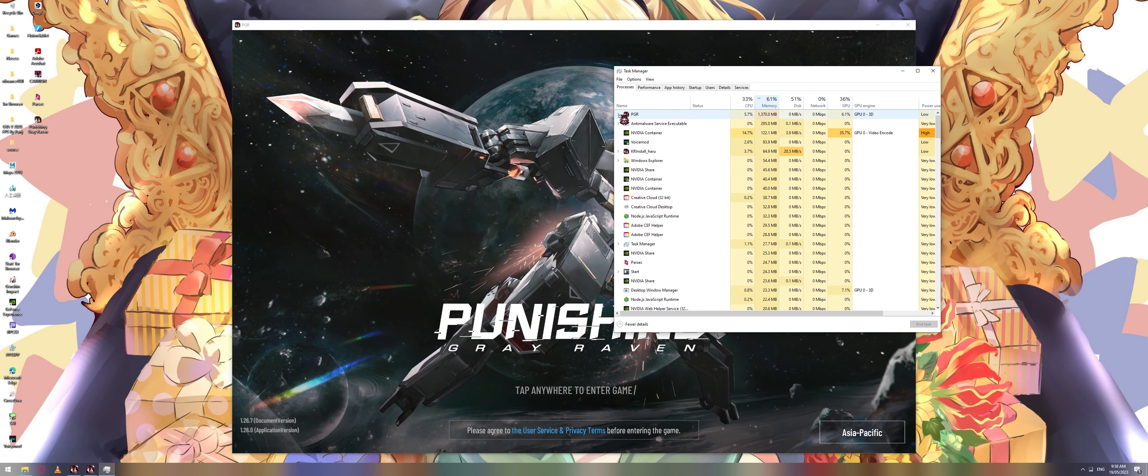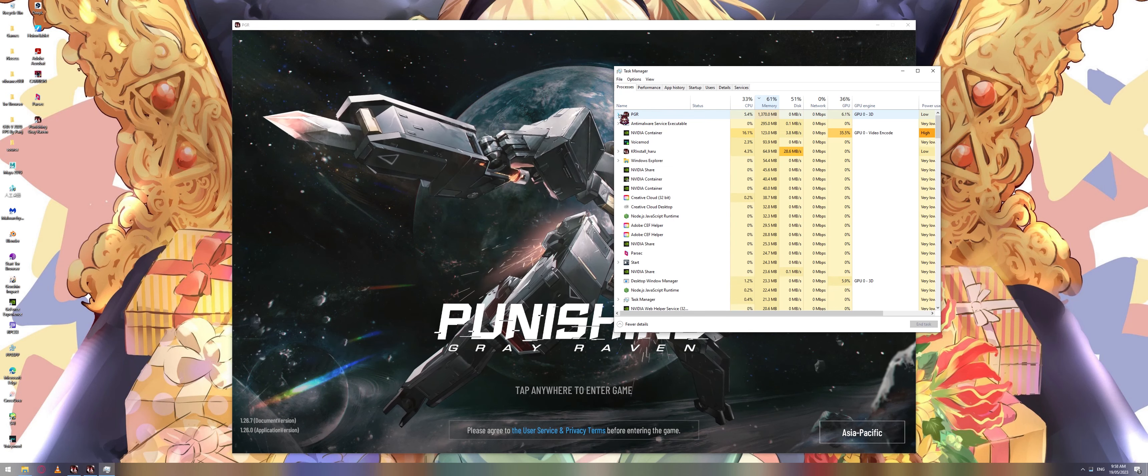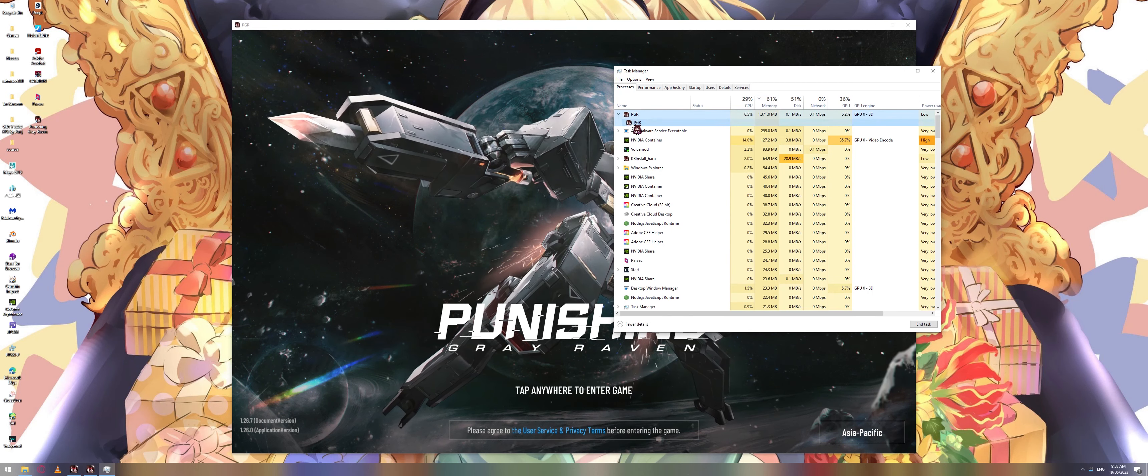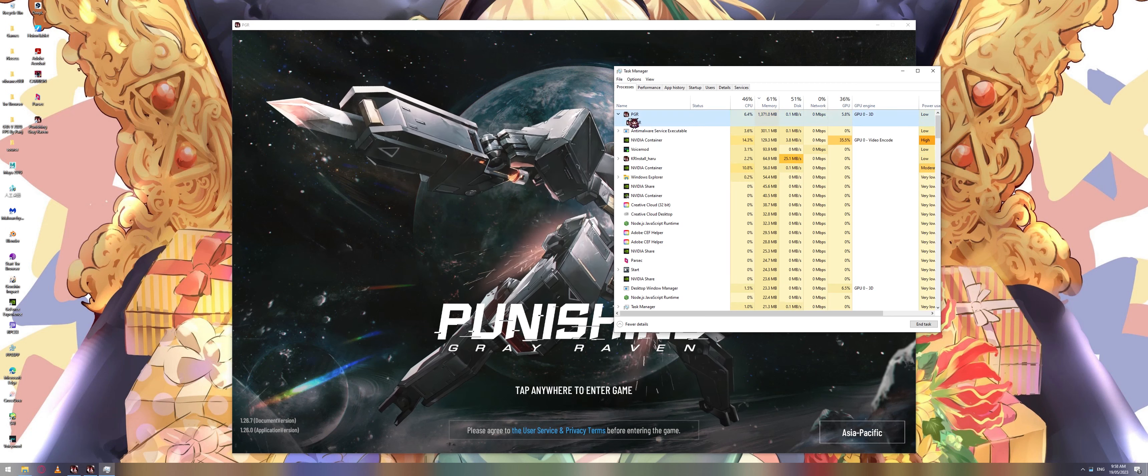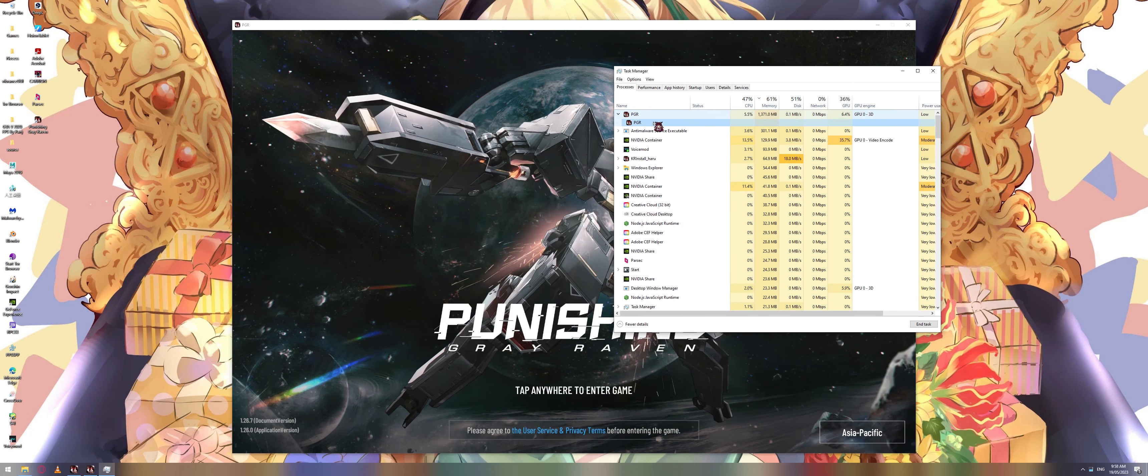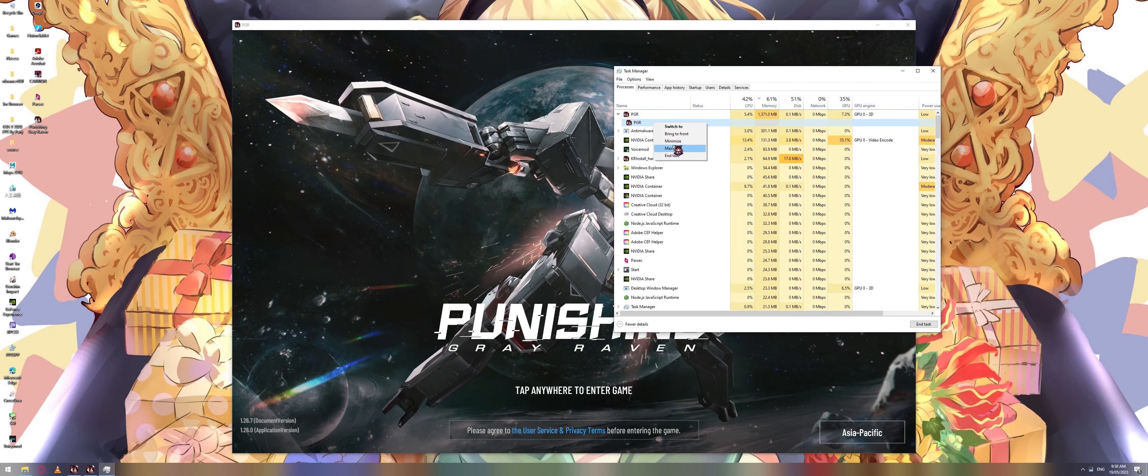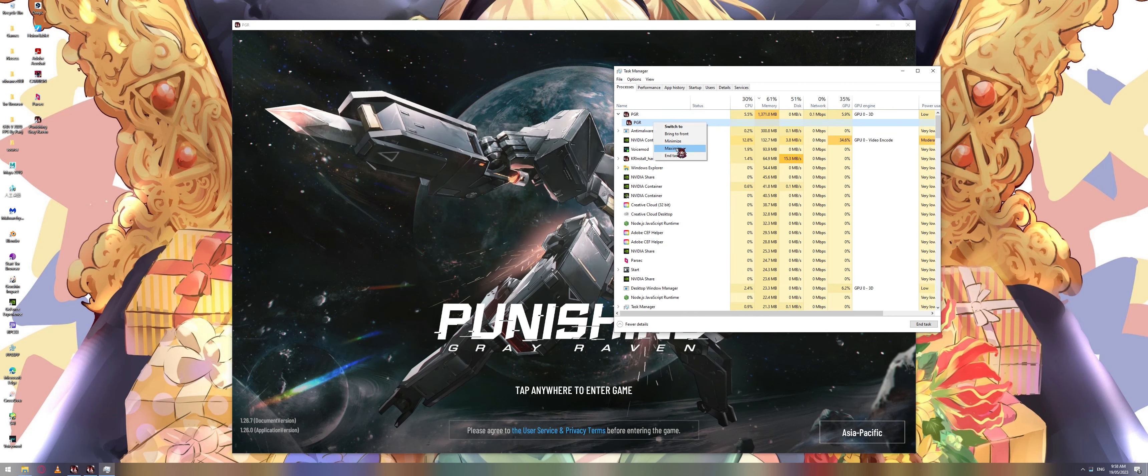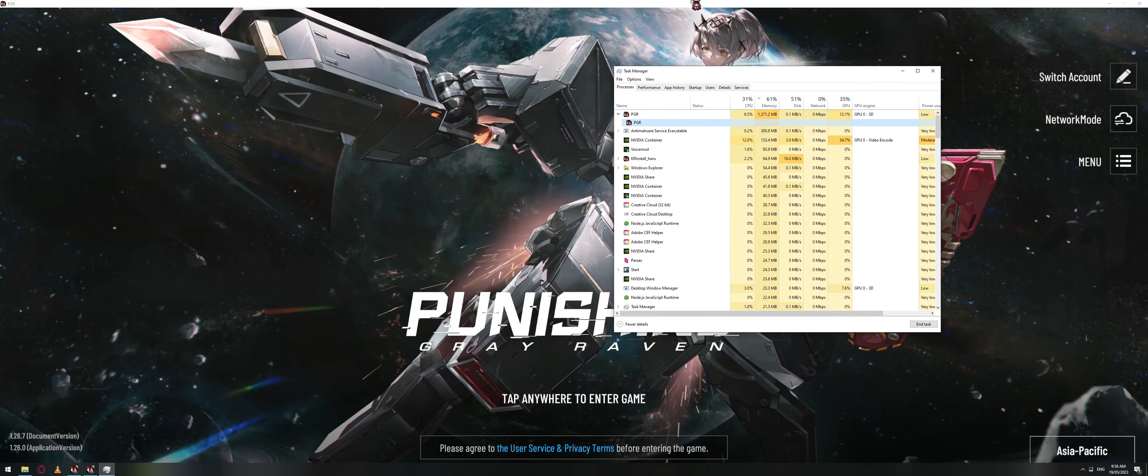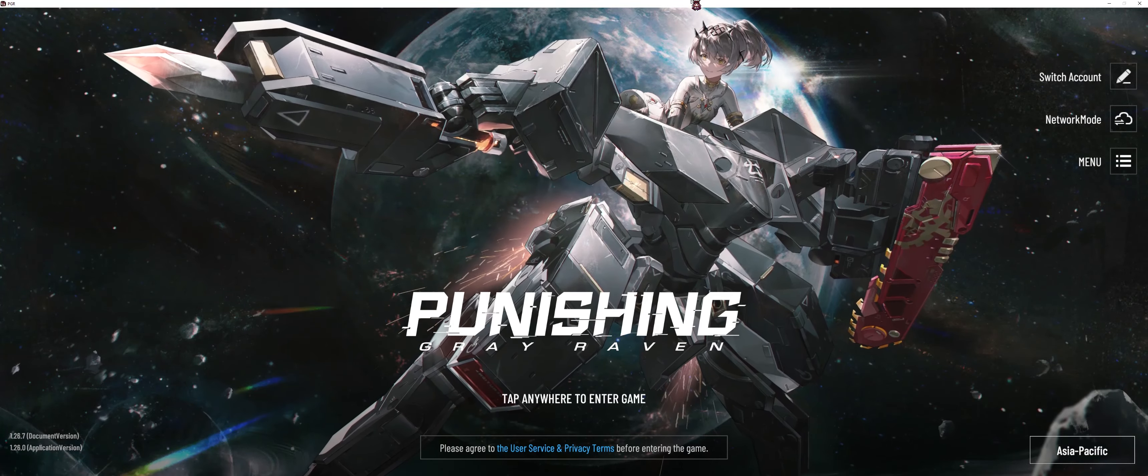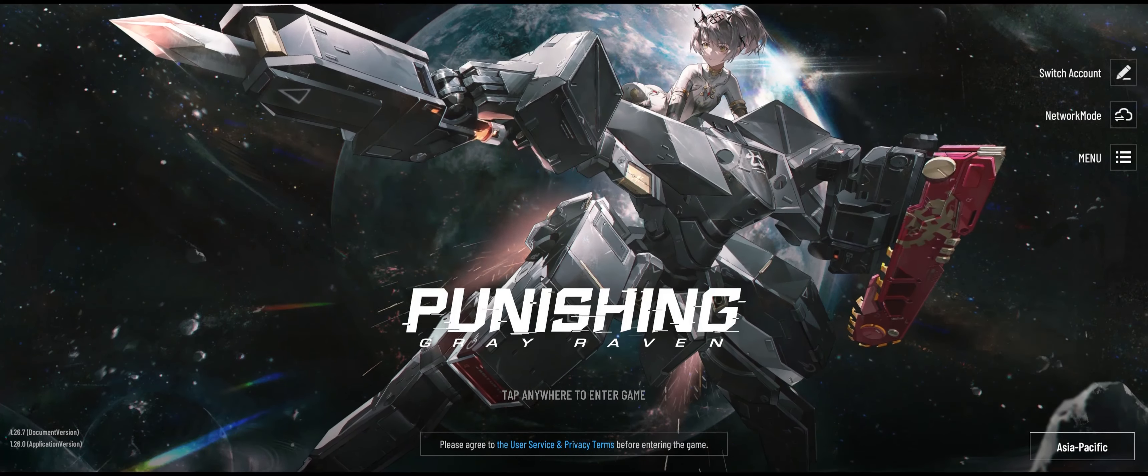And then it should pop up another PGR which you can right click, click maximize, and then to get rid of the white bar at the very top, you press alt enter.